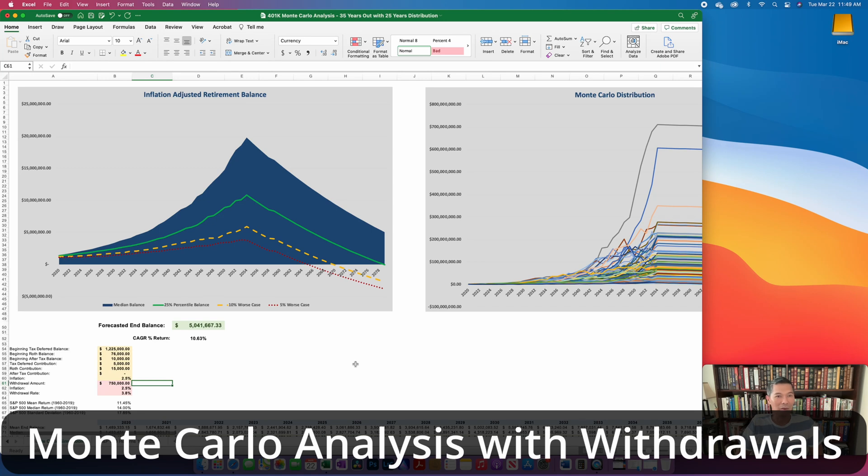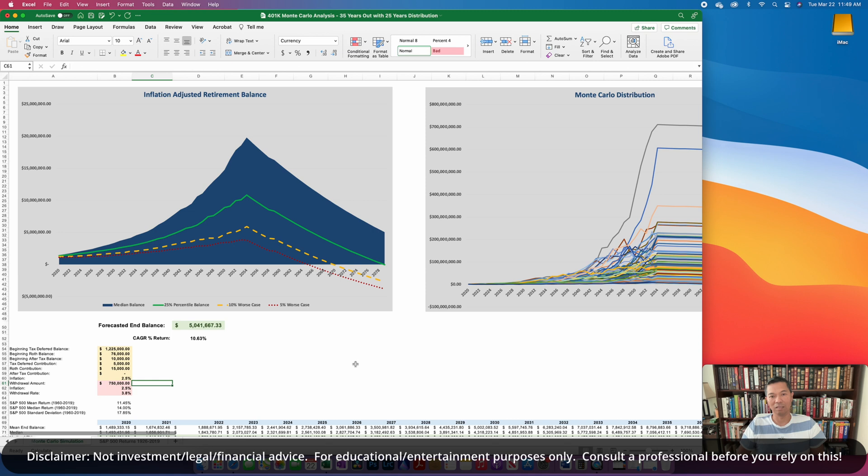All right, folks, I'm back with another Monte Carlo analysis. I guess this is part three in the series.